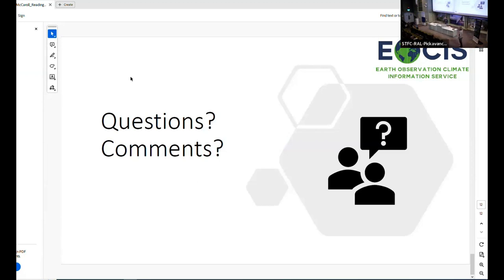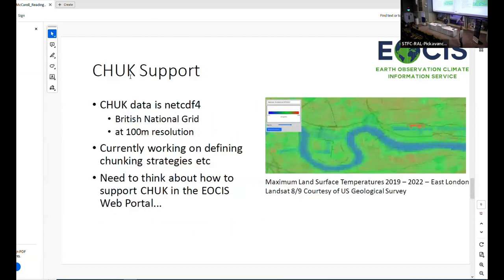Question: It might be a stupid question — on an earlier slide you said 'British National Grid'. Is that the electricity company or something else? Answer: That's a coordinate reference system designed to work well over the UK — it's EPSG 27700. It's not the British National Grid electricity company, although they might actually be one of the organisations interested in the data we're producing, to look at how well their assets are going to do over changing climates.